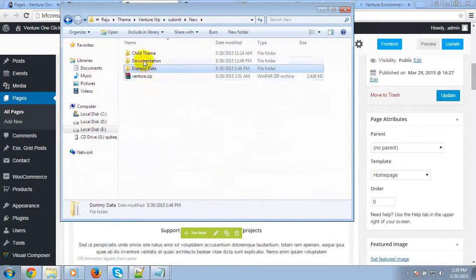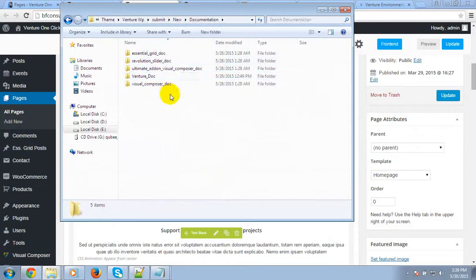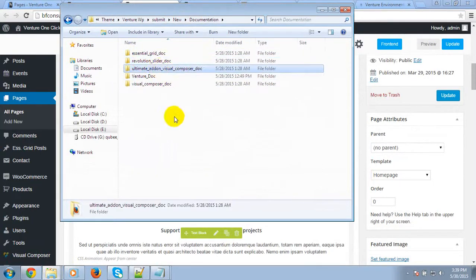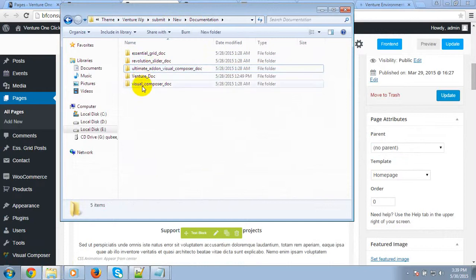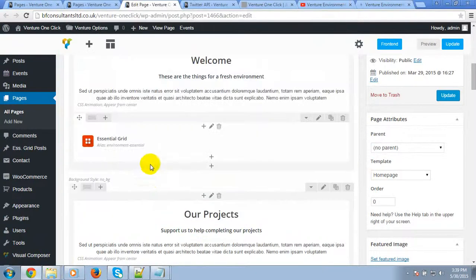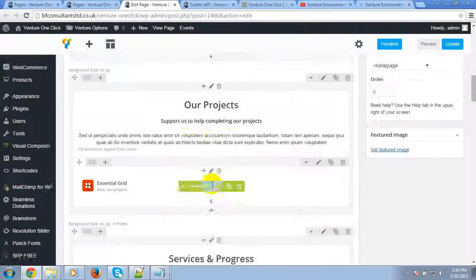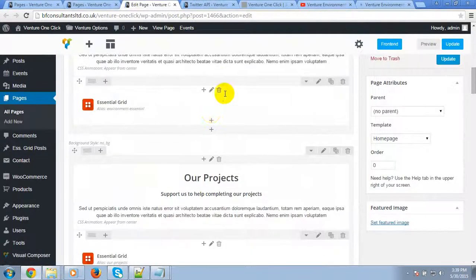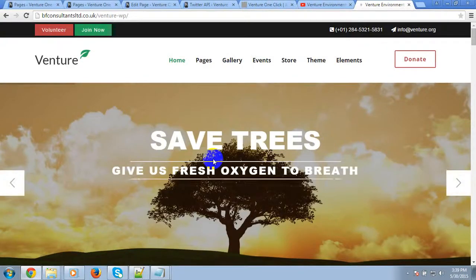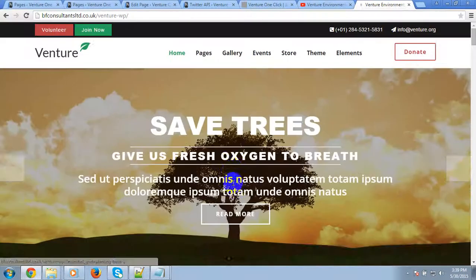I have provided the documentation with the theme. Here you will see the Essential Grid, Revolution Slider, Ultimate Addon for Visual Composer, and Visual Composer documentation. So you can easily edit them. Here you will see this is the live preview of the theme.